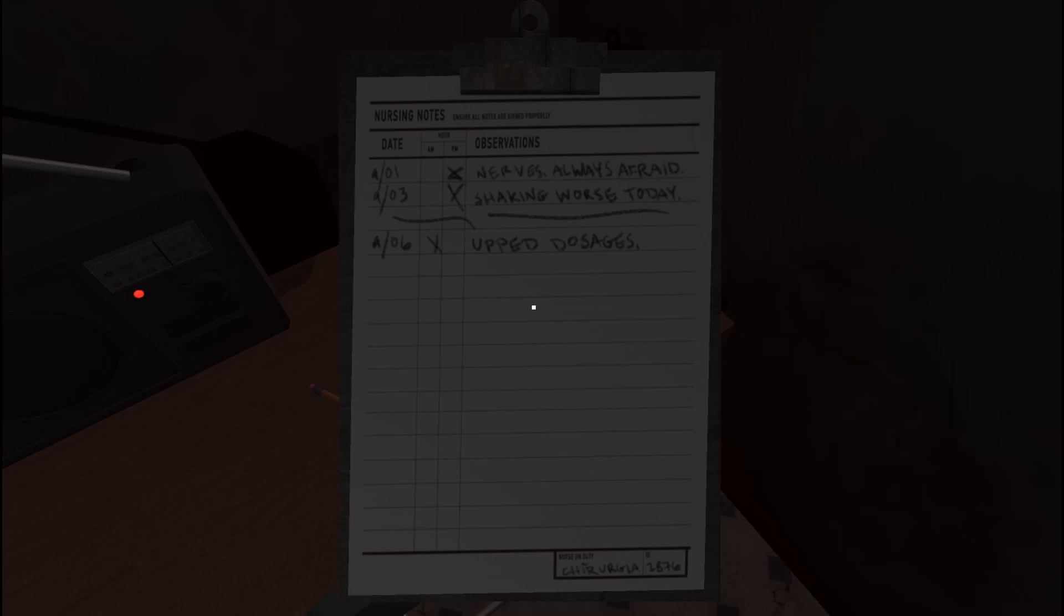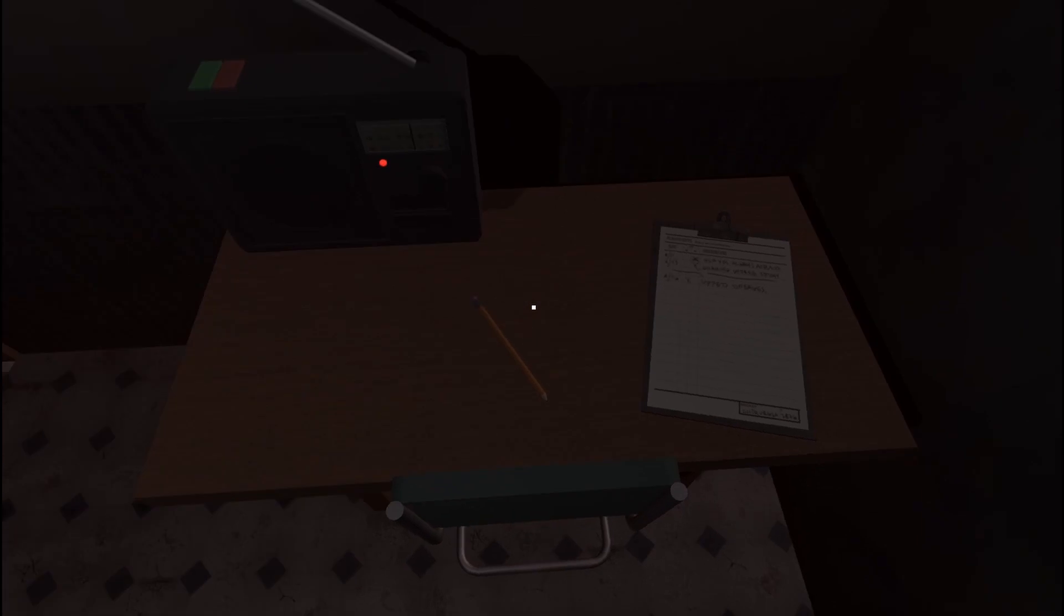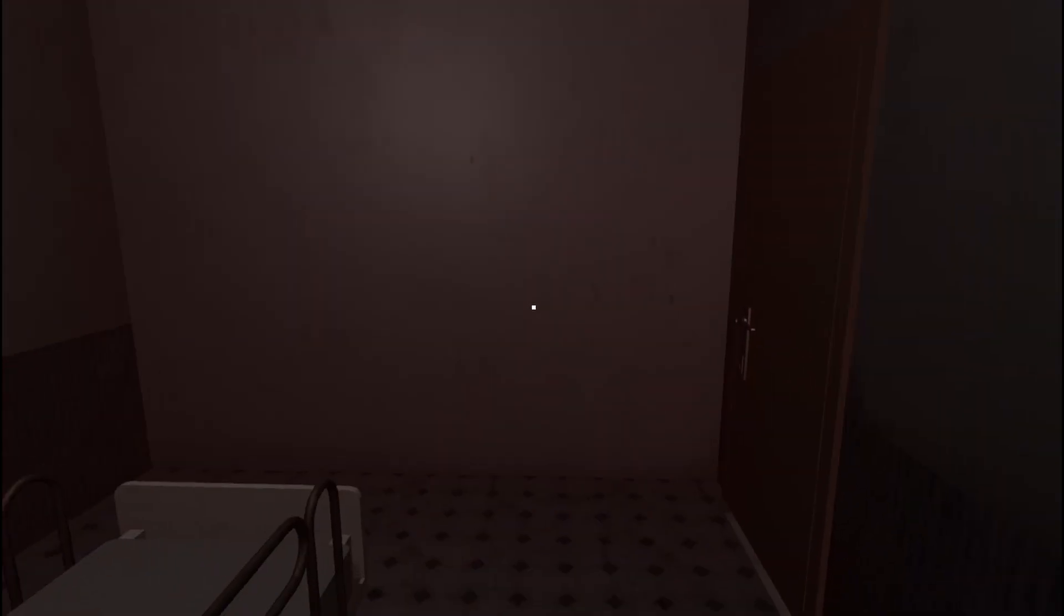Okay. What's on this paper? Nerves, always afraid. Shaking, worse today. Up dosages. Huh. Alright. Sounds like somebody's having a rough time.